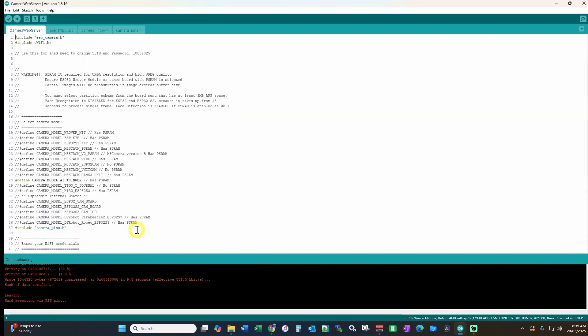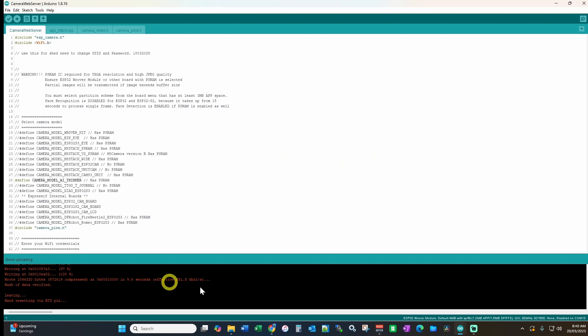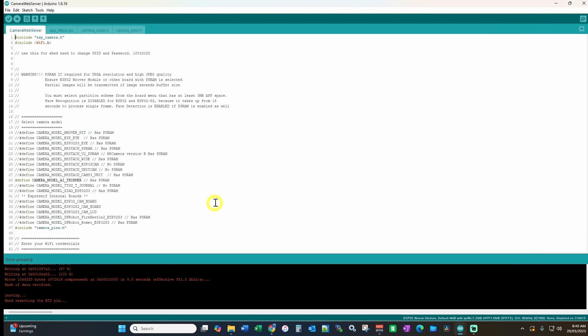At this point in time, as you can see down the bottom here, the sketch is uploaded, but it's saying trying to reset the RTS pins. The RTS pins, I bring this picture back up, are the two little pins you link together to put it in programming mode. We've got that.